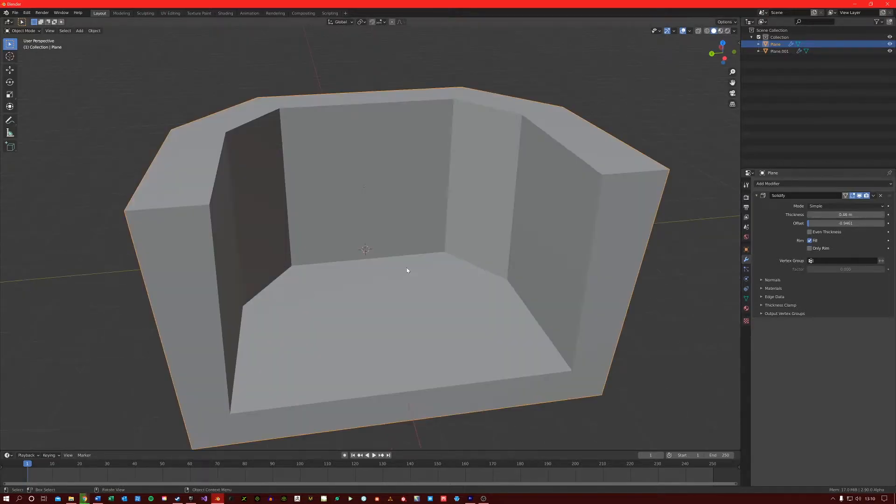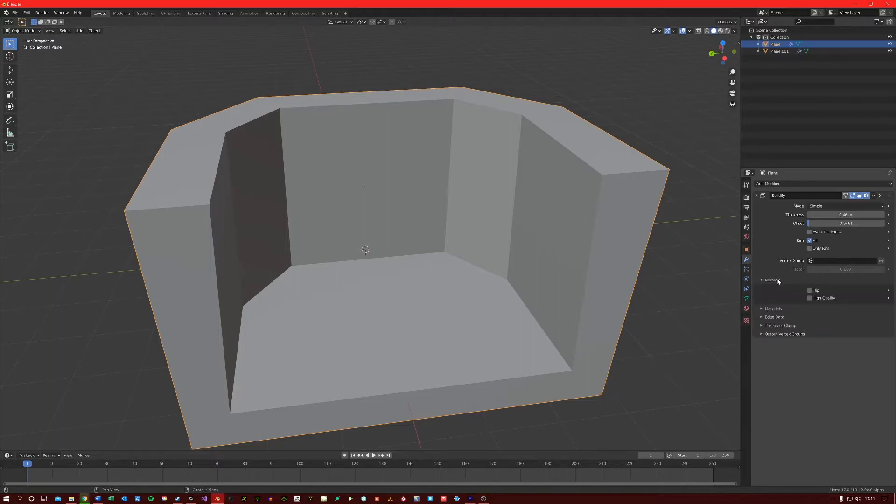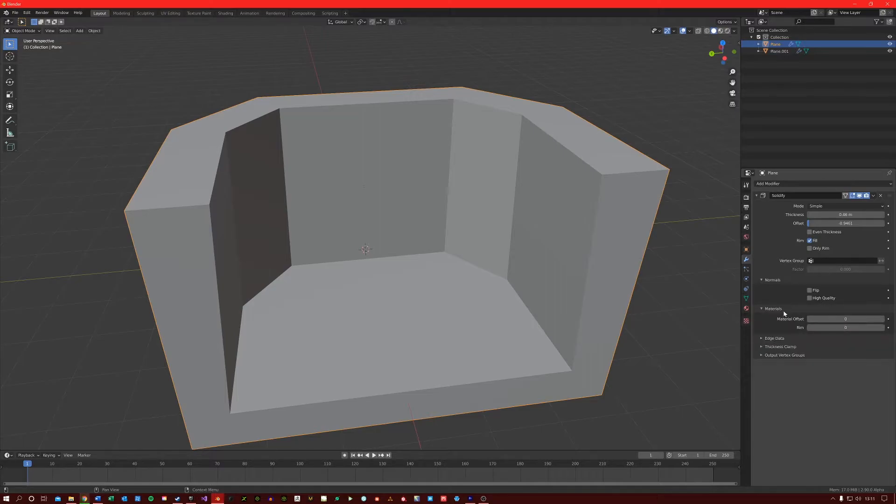And then similar to other modifiers, you can add a vertex group here so that only that group is solidified. These other two sections are quite self-explanatory. The normal section here allows you to flip the normals or give them higher quality normals. And the materials options here just allow you to offset the material or apply a new material to the rim.